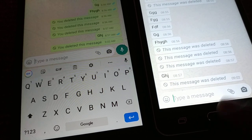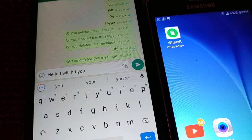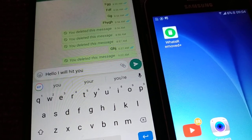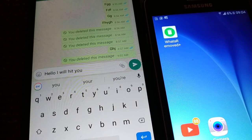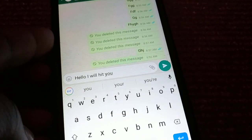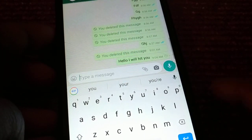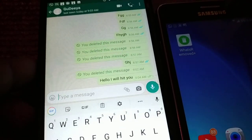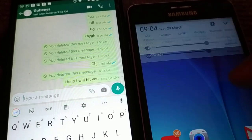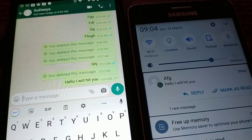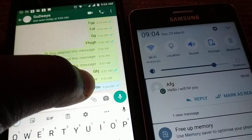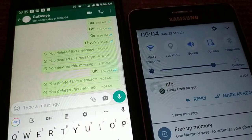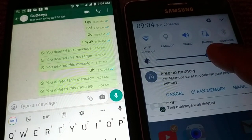Currently my phone is turned off — let's say I'm not using my phone. He sends me the message: 'Hello, I will hit you.' As soon as he sends it, I receive the notification on my phone. Then suddenly he deletes the message for everyone.